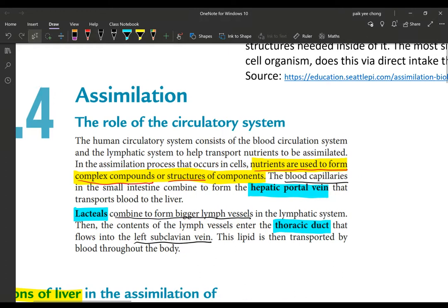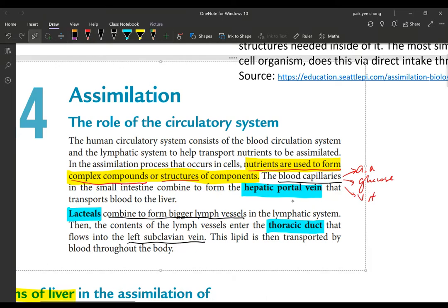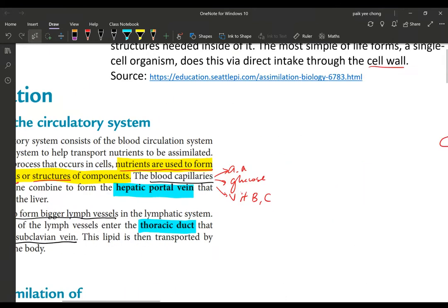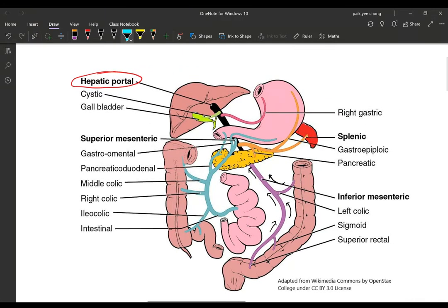Let's look at the blood capillaries pathway first. The digested nutrients absorbed include water-soluble substances like amino acids, simple sugars — glucose, galactose, and fructose — and also water-soluble vitamins B and C. All of these enter the blood capillaries. Now where do they go from there? Let's look at this diagram.